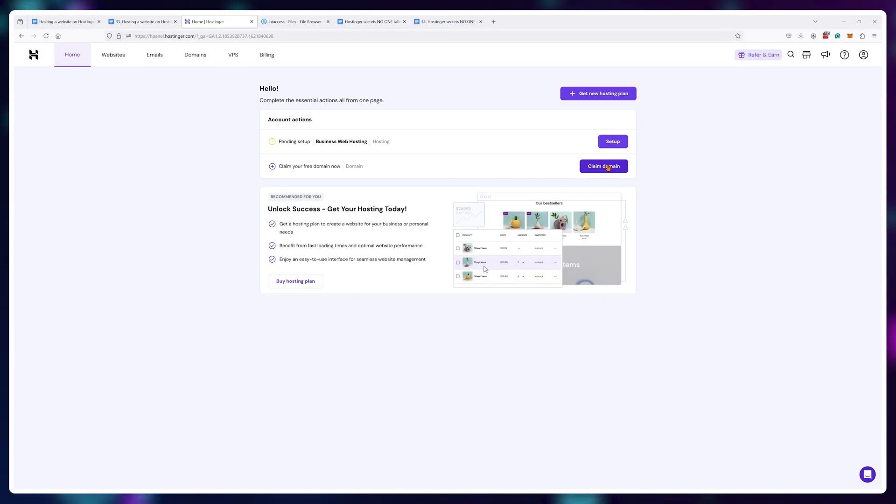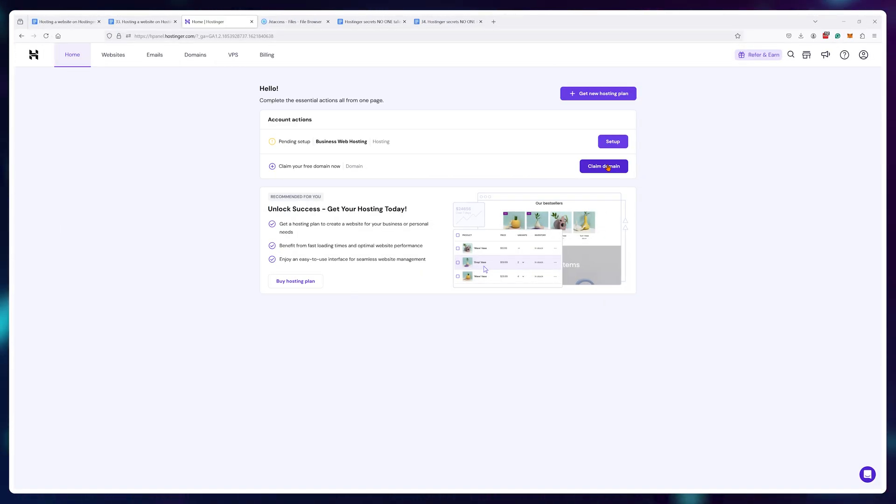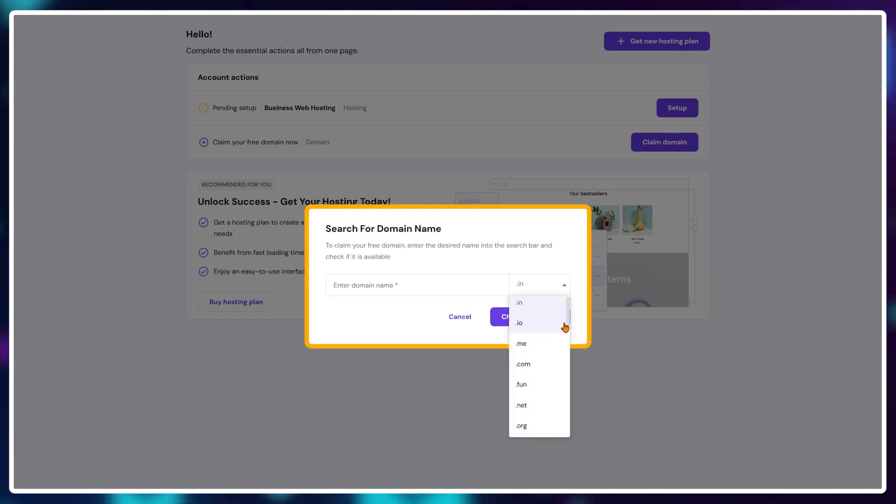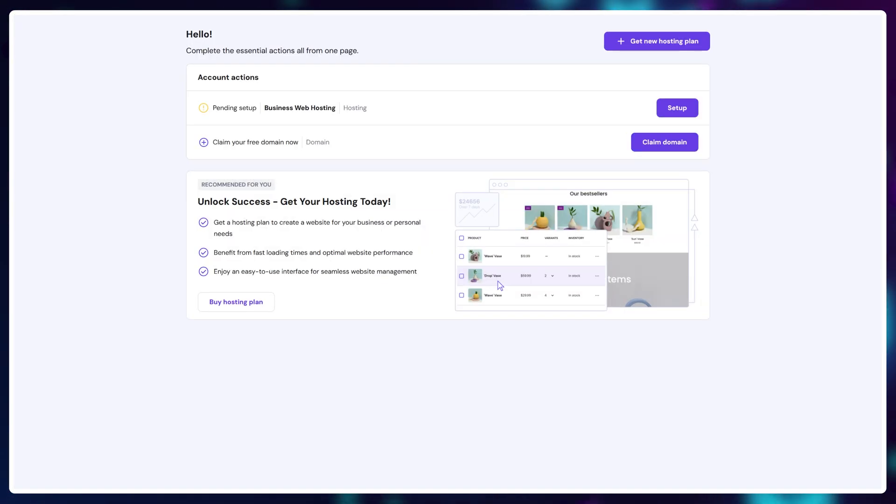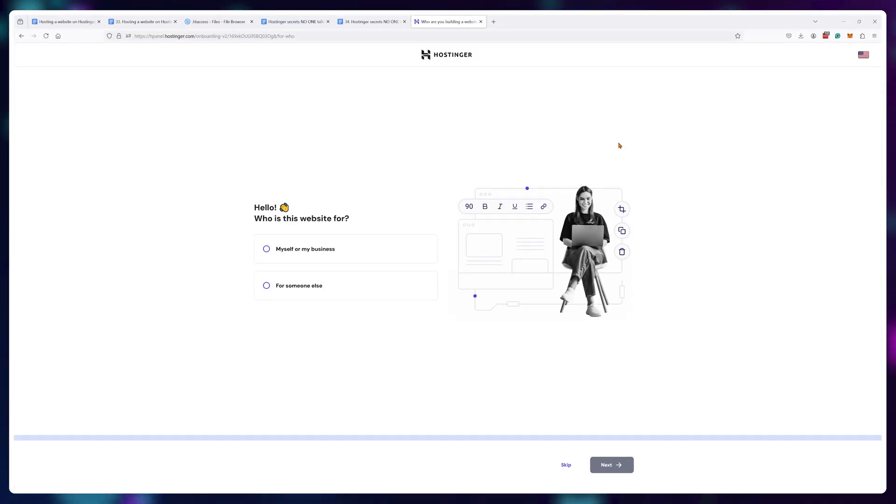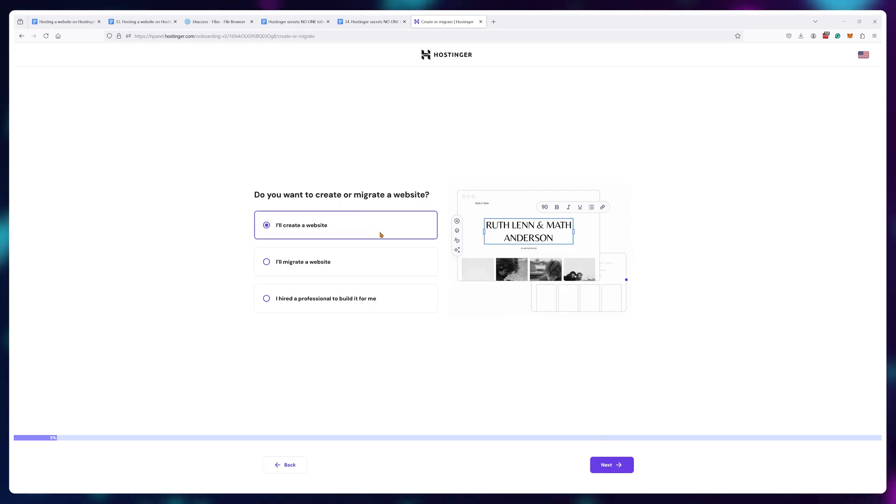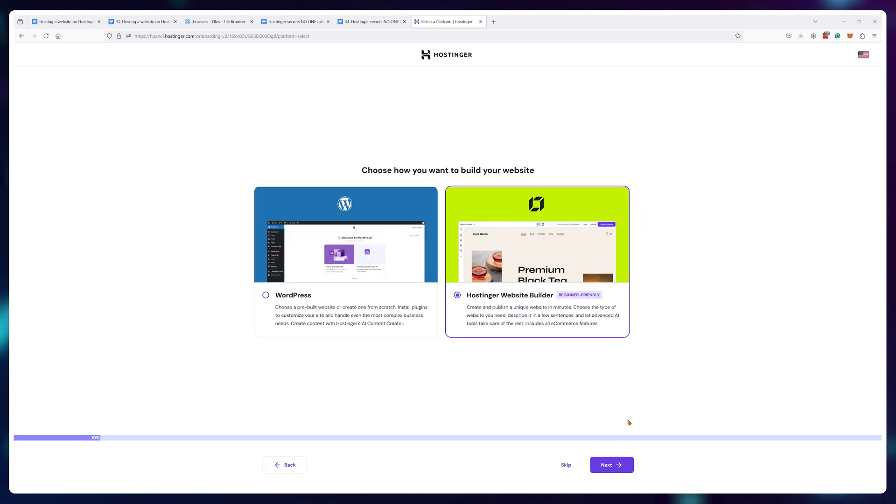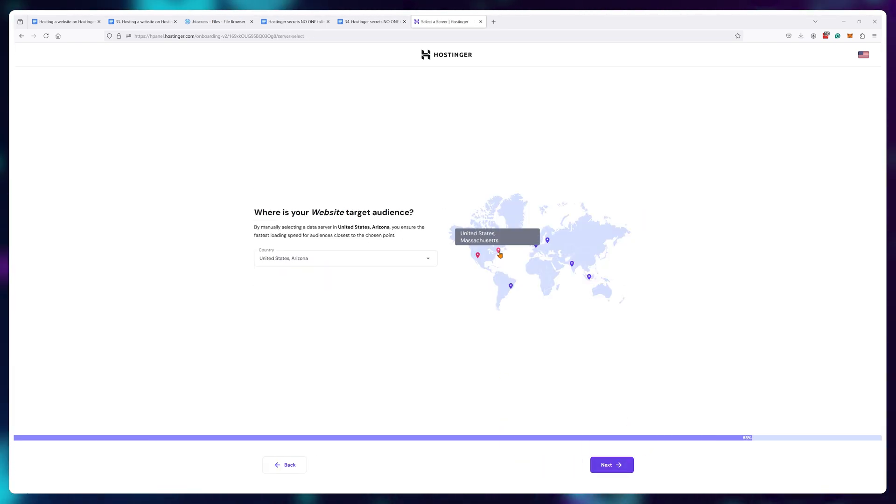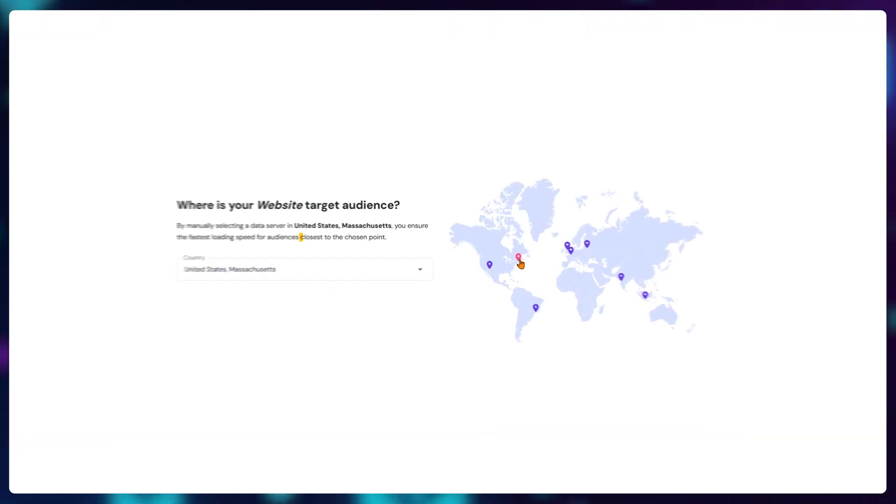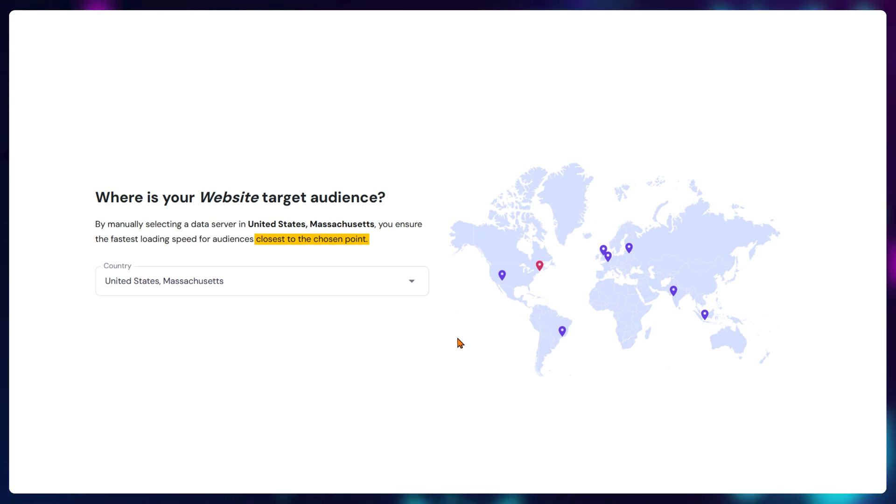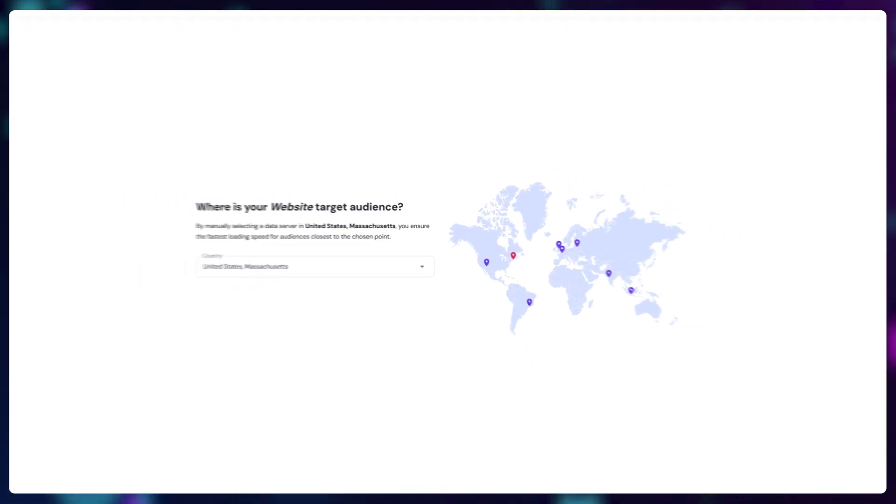Once you're inside your Hostinger dashboard, you'll need to set up your plan and claim your free domain name. For the name you can choose whatever you want. For the plan setup, none of the options really matter except for the data center location. Choose one that's closest to your target audience. I'll go with Massachusetts.